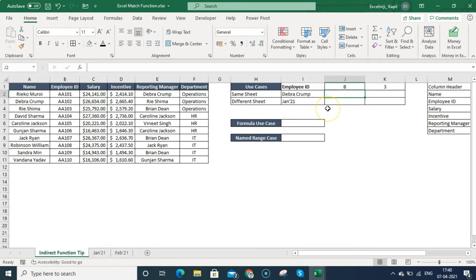I'm going to explain this in different sections. First, I'll cover the same sheet — how you can use INDIRECT for cell referencing. Then we'll talk about pulling values dynamically from different sheets. Third, we'll cover use cases of INDIRECT in formulas. Then we'll talk about named ranges, and after that you will agree with my statement.